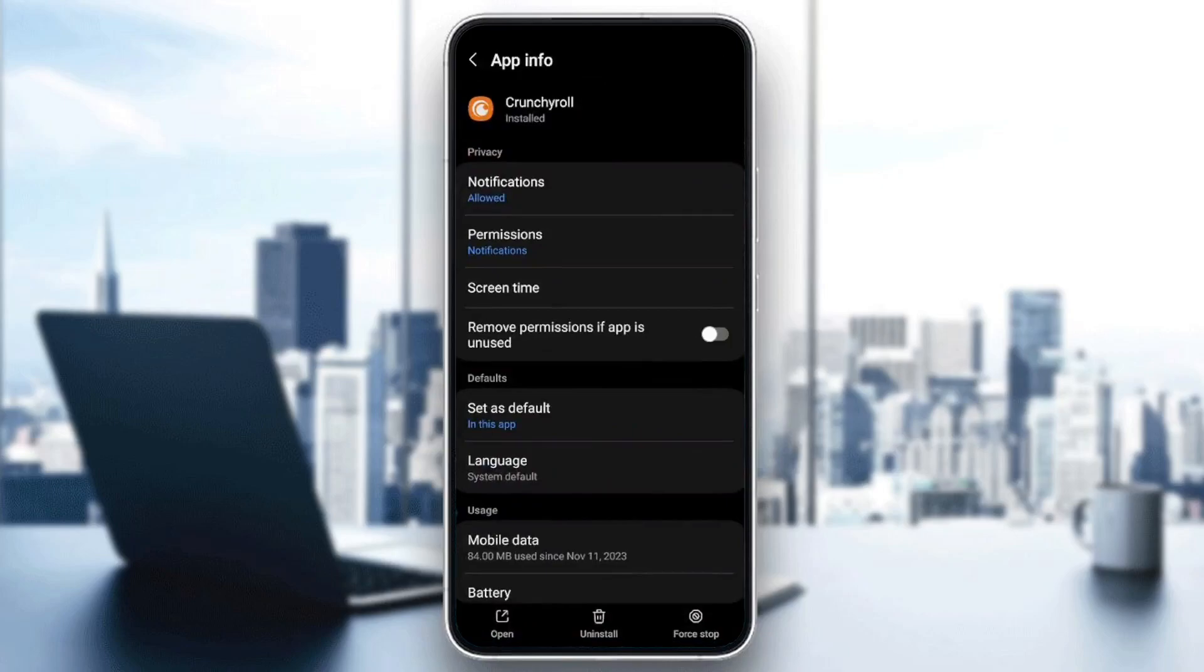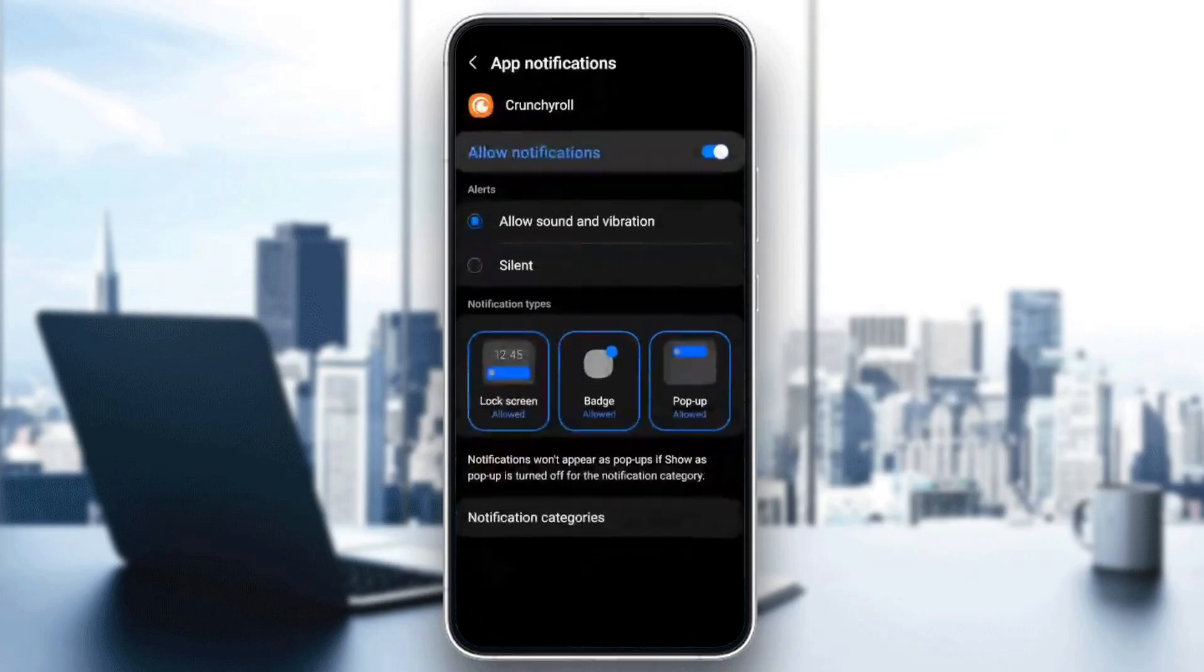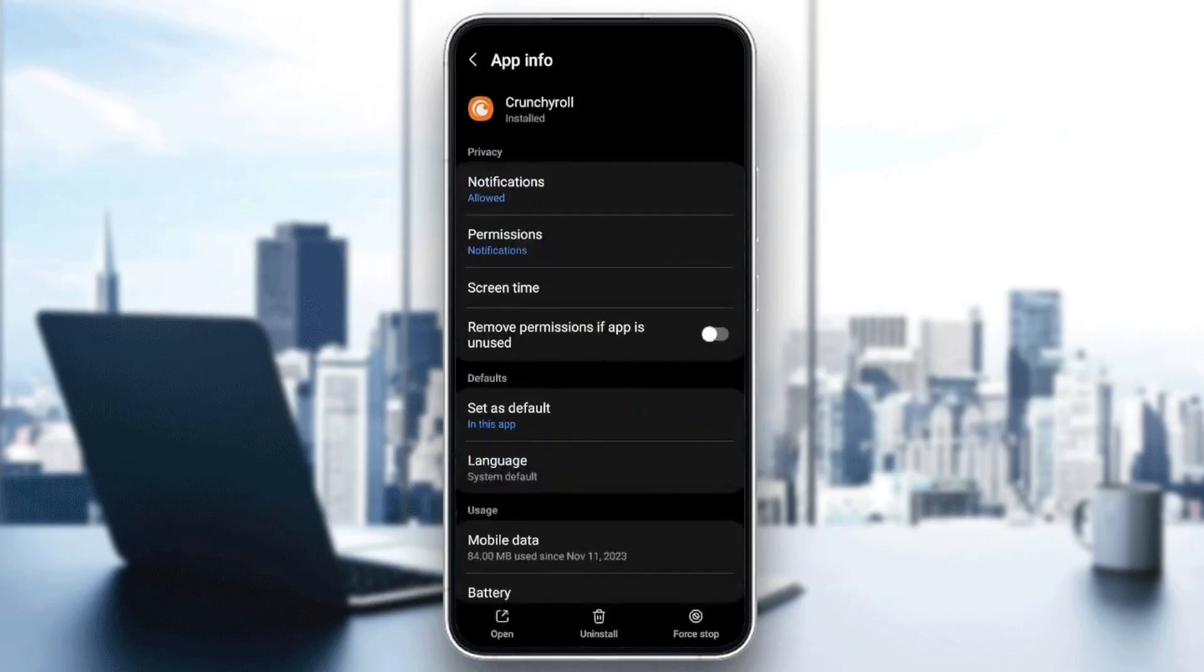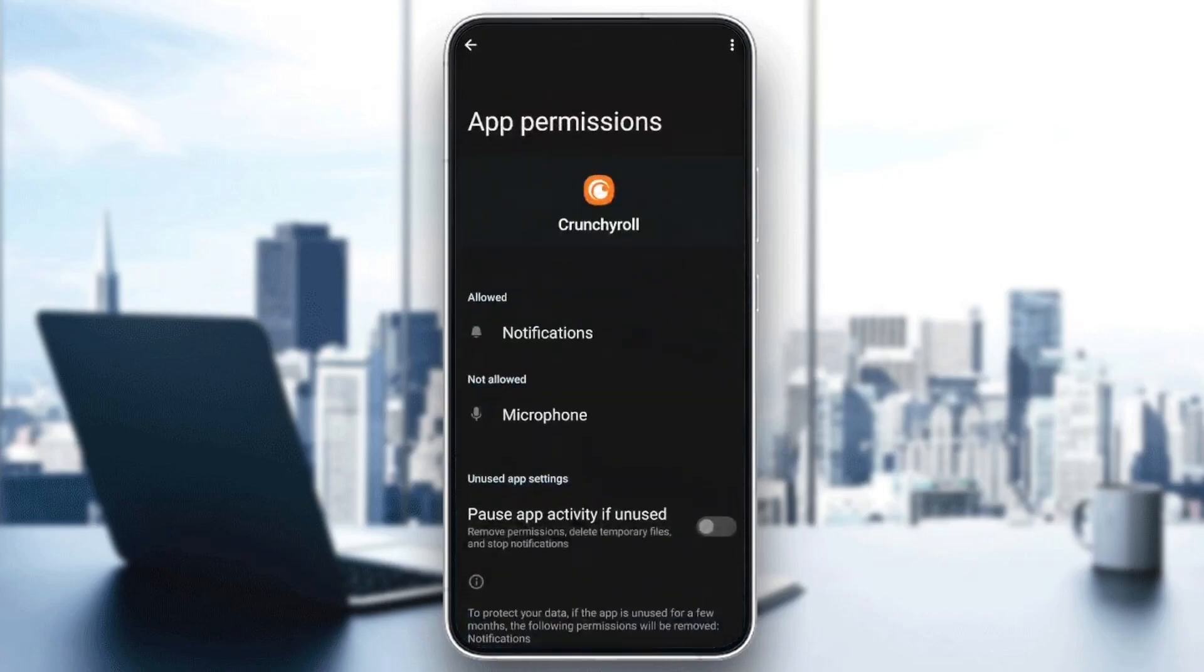Right here you're going to find all of the settings related to this application. I have the notifications allowed and the permission given is the notifications. Make sure that you give Crunchyroll all of the necessary permissions.